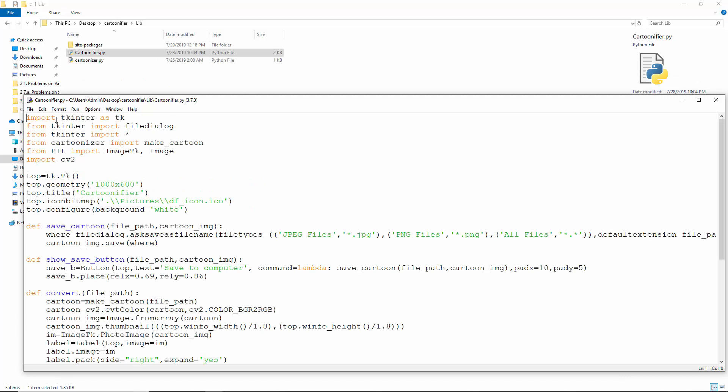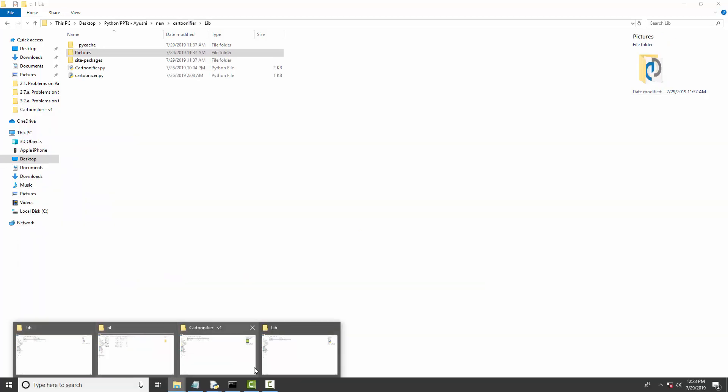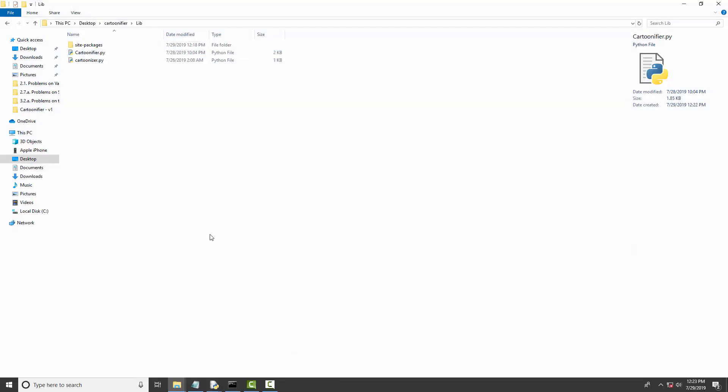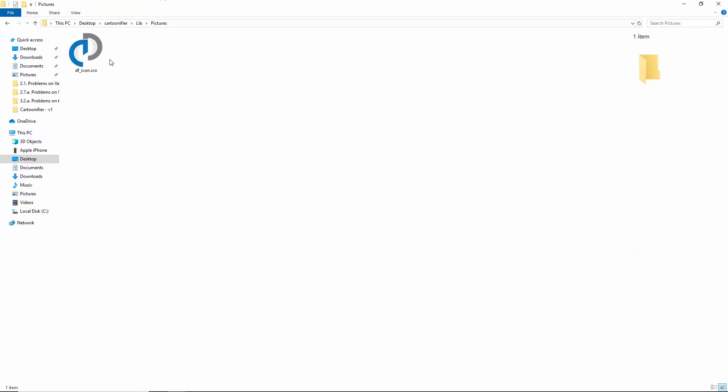Now, this is the cartoonifier module. The imports will need stuff from tkinter, PIL, and CV2. We create a top window and set its size, title, icon, and background color. To set the icon, you'll see that this is in the pictures directory in this directory. This is a relative import. We define a few functions.